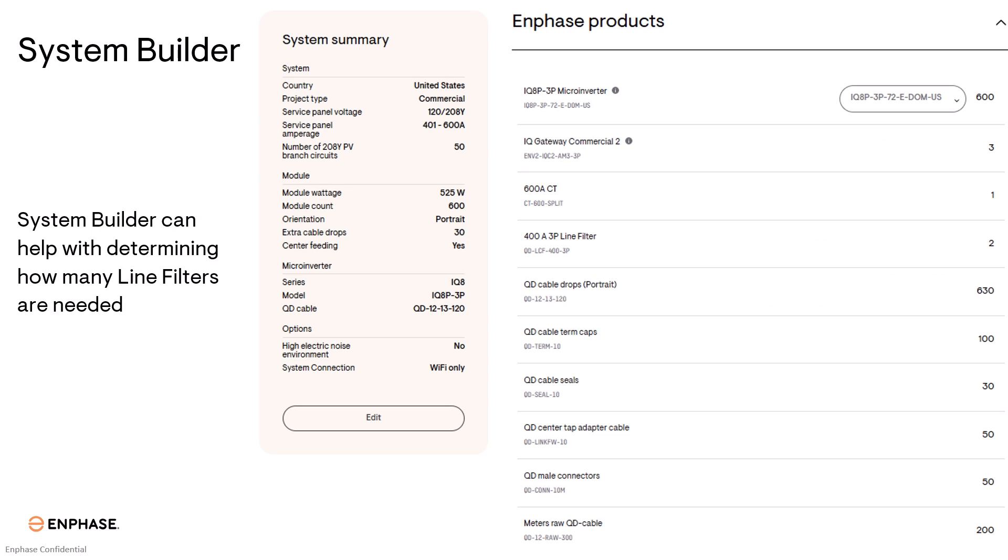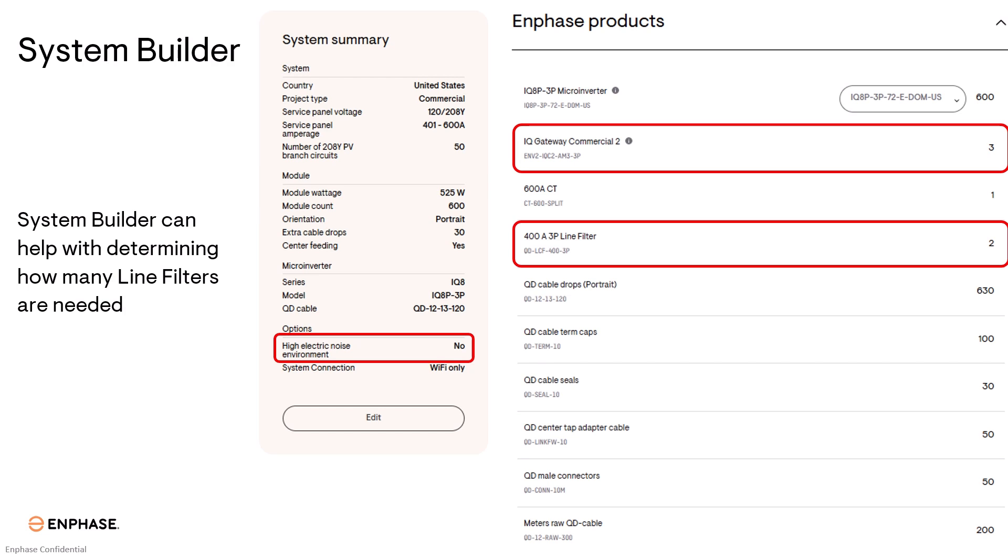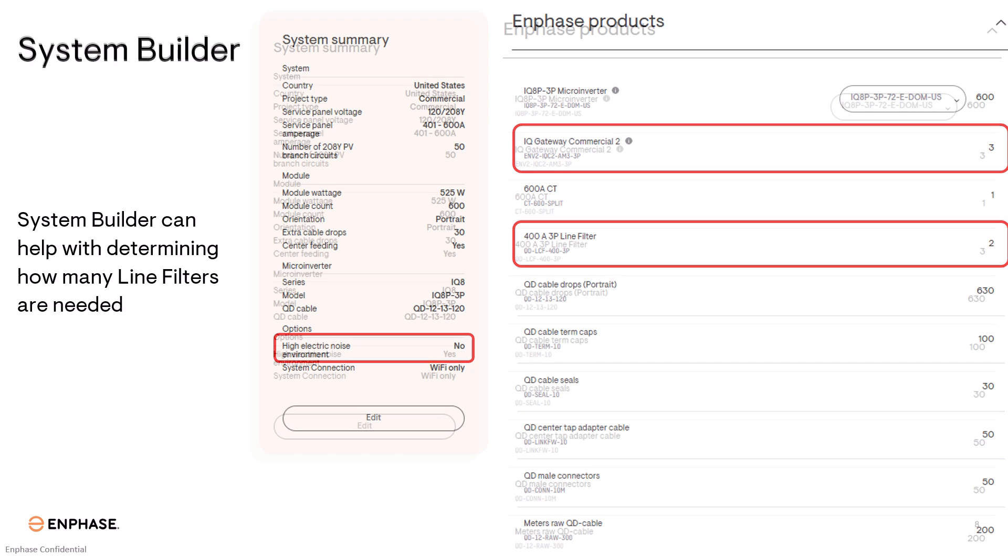If you're not sure how many line filters you may need for your project, the Enphase system builder tool can help determine how many you'll need. Once you input the required information in the system builder tool, it'll ask you if there's high electrical noise. For this example, we're going to select No. Based off of how many modules we have on this project, we will need three IQ gateway commercial twos. This means that we will need two 400 amp three phase line filters.